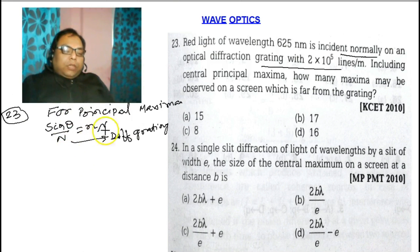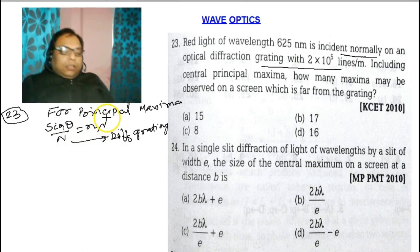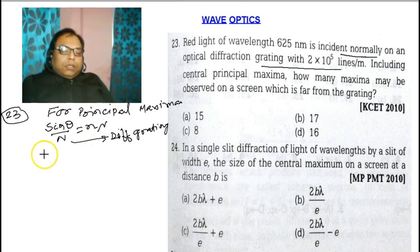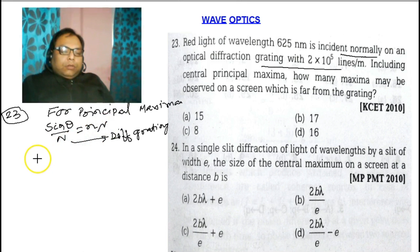By putting in the values, we can get n — the order number, which may be 1, 2, 3, 4, 5, 6. The angle of diffraction θ, since the light is incident normally, is 90 degrees.